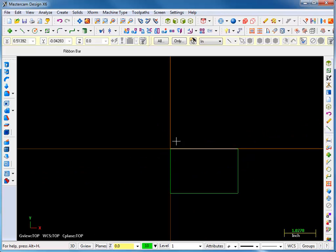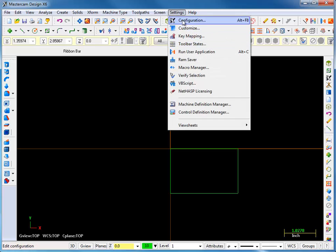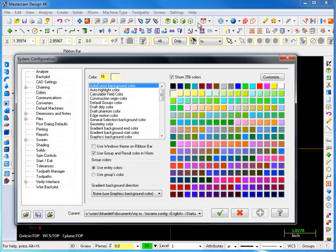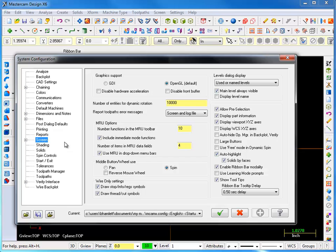To change what that middle mouse button does, we can go to Settings, Configuration, Screen, and then we can actually make it pan, or we can reverse the mouse direction for zooming in and out.